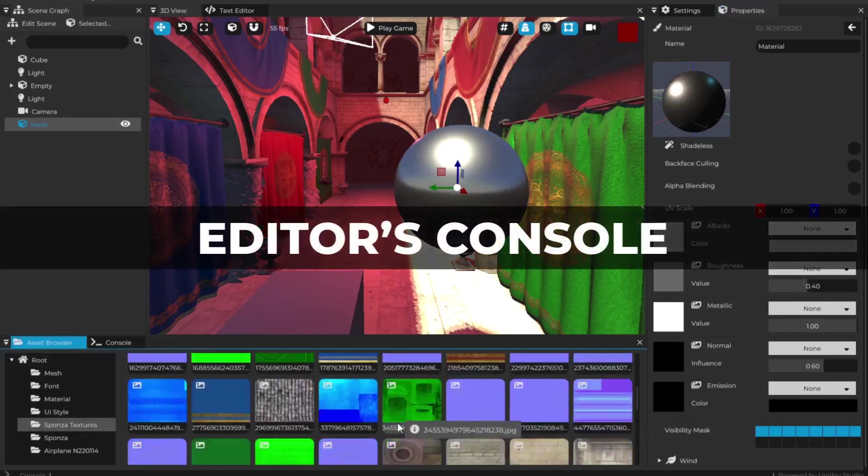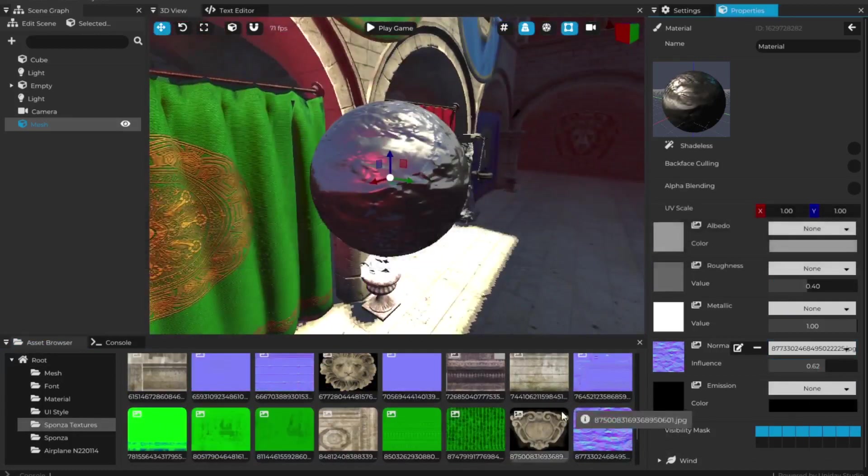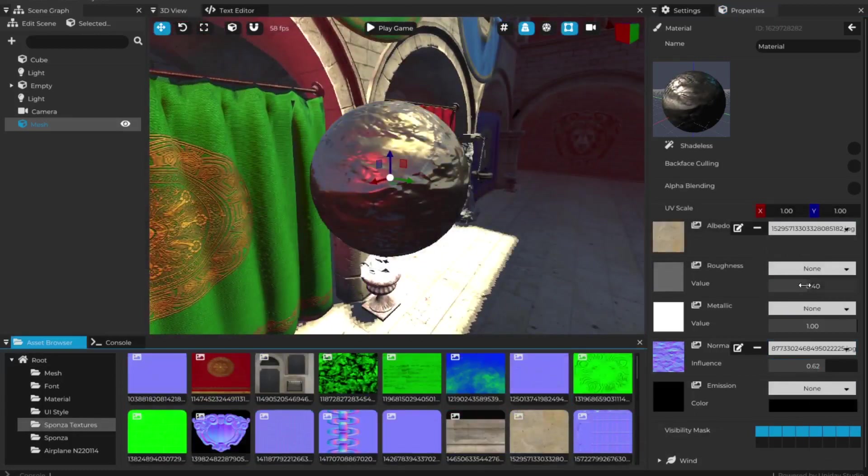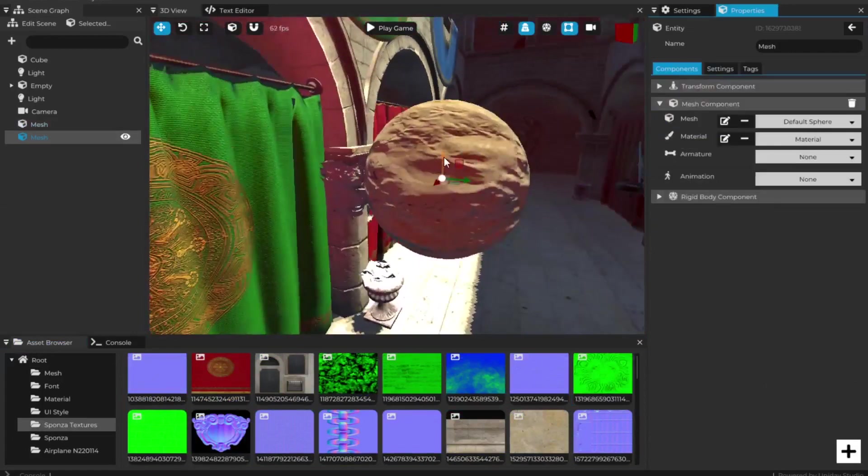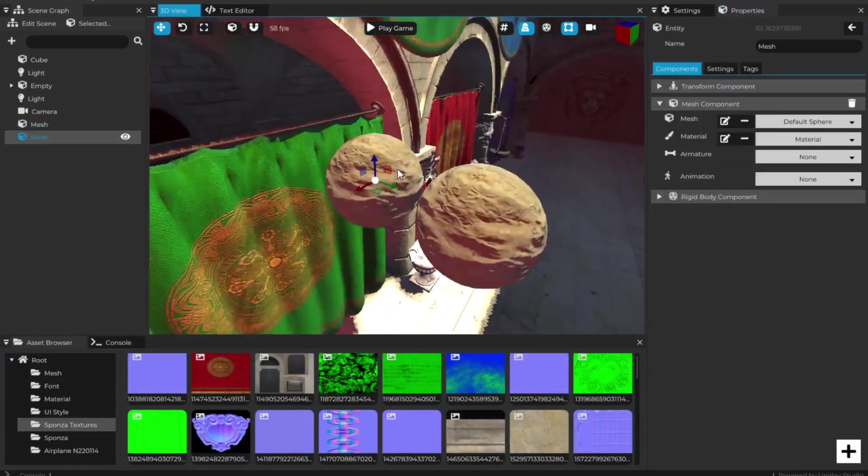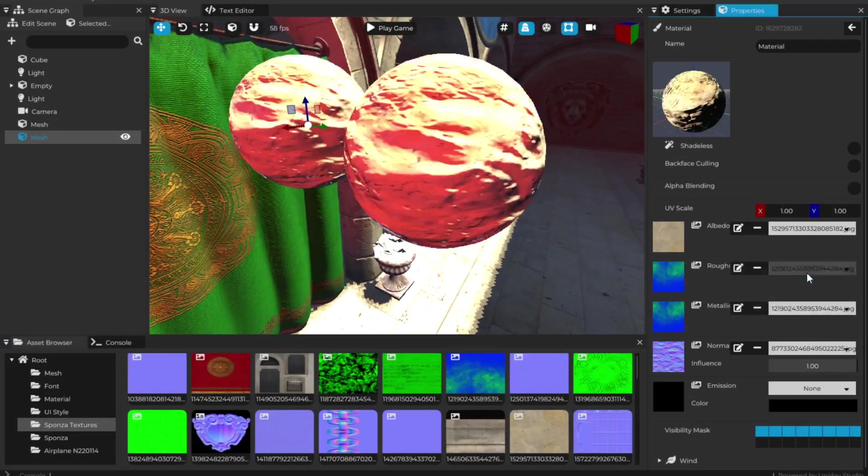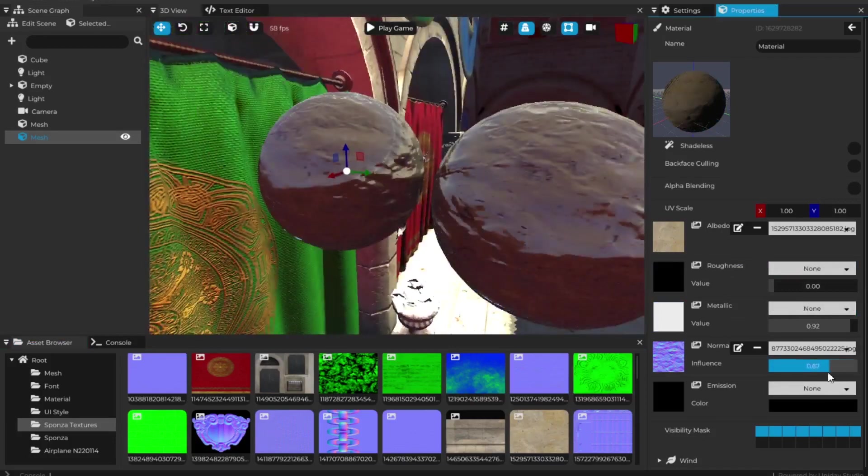Now the editor's console is way more useful as well, because the Python prints and errors will appear in the console. Say goodbye to that old black window that used to appear with the game engine.